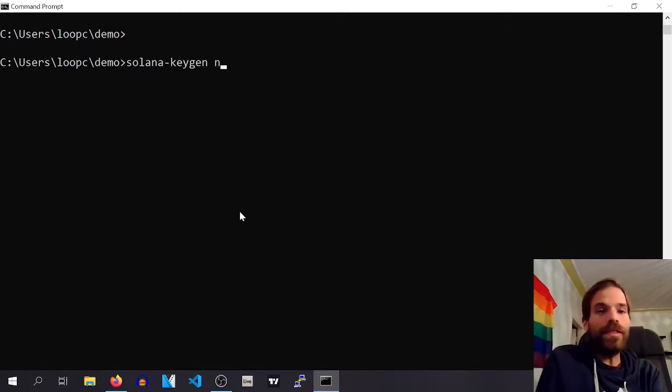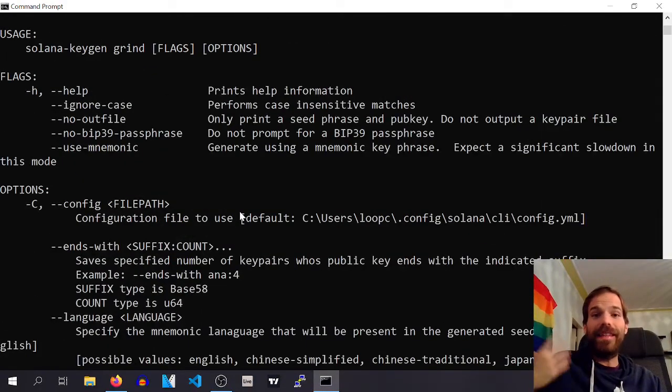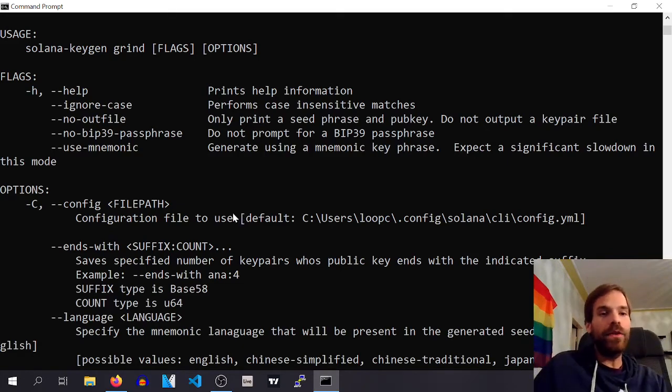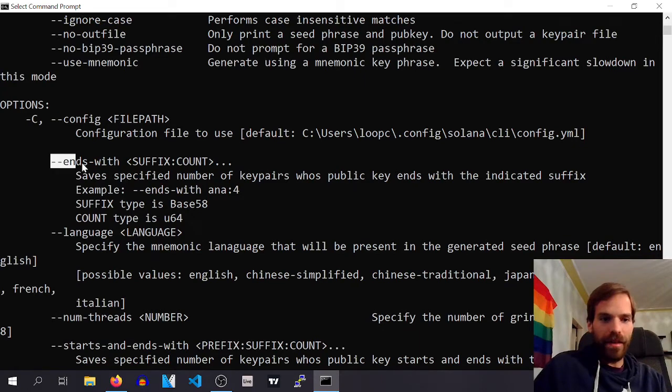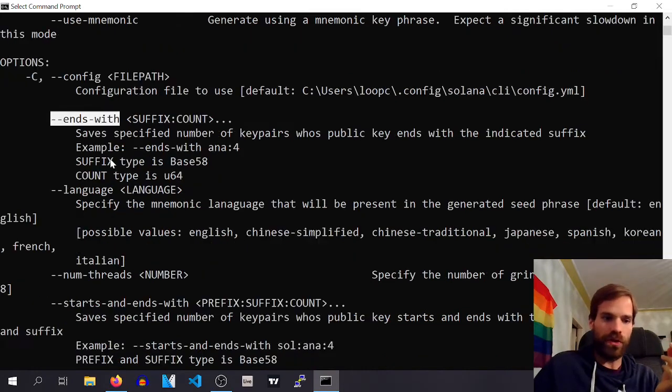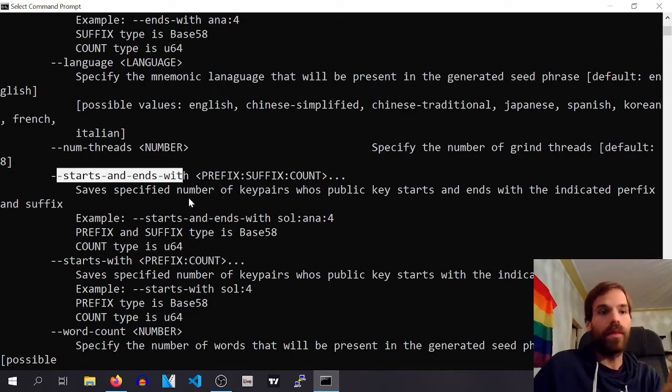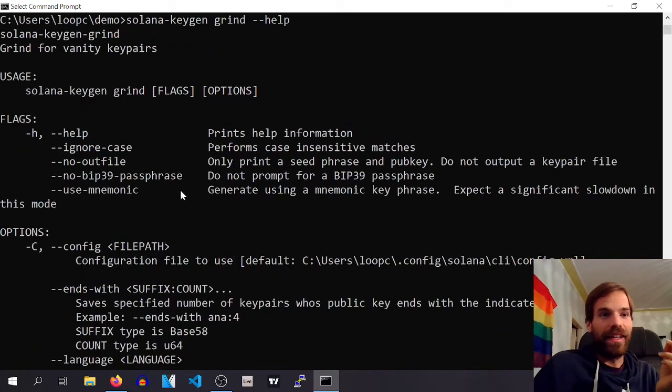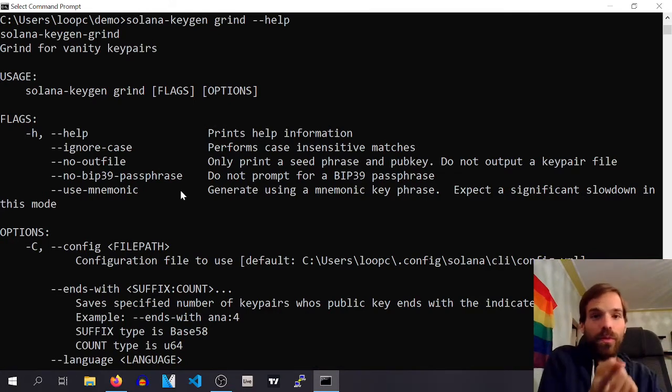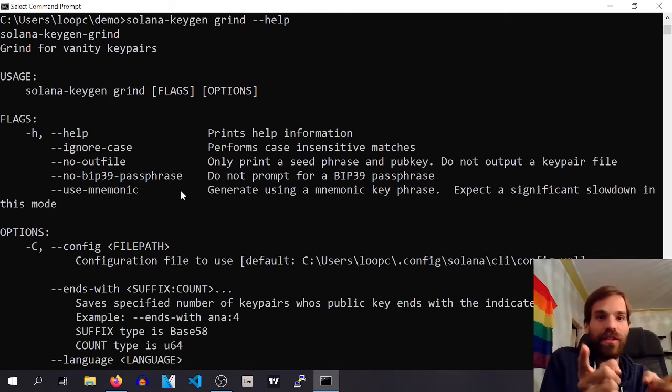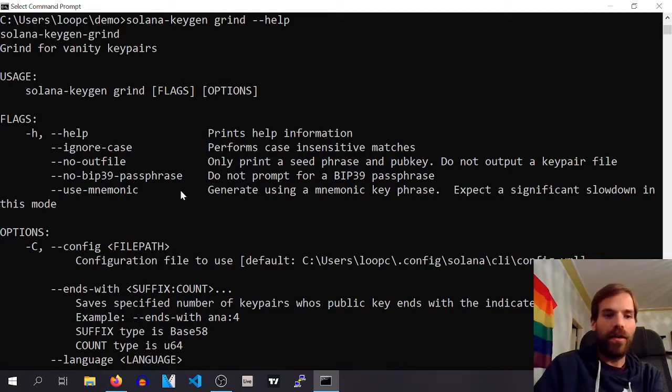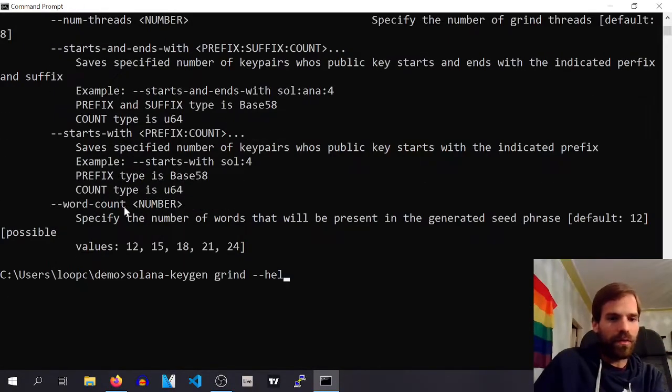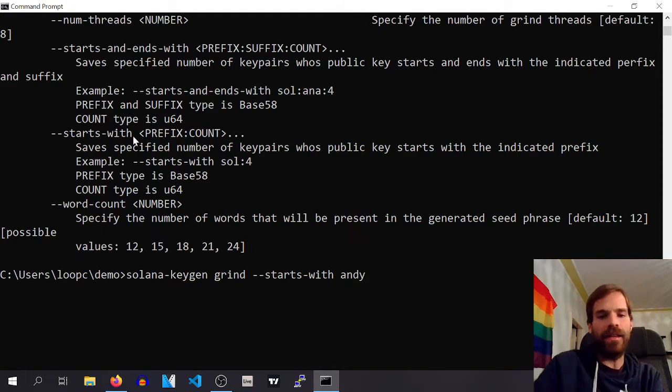Now, there is a thing called grind that basically does this thing over and over and over again. And here you can specify that you want your public address to end with a certain string, or to start with a certain string, or both. And this then basically goes through a lot of private keys until it finds one that has a public key that matches that criteria. Now, we're going to do that. We are going to say we want to grind and start with, let's say, Andy. And we only want to find one.